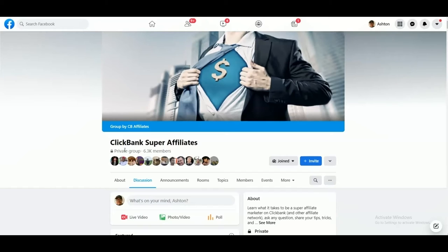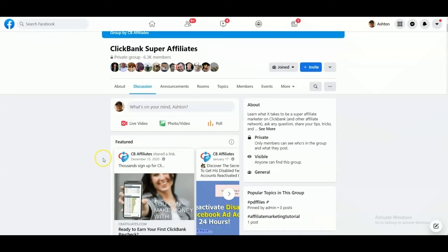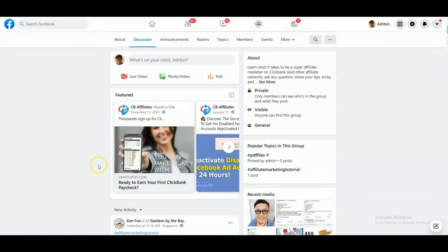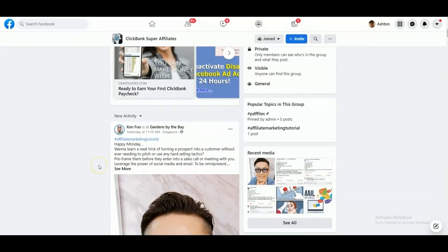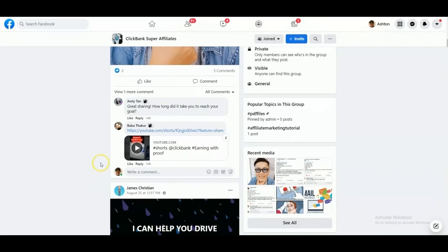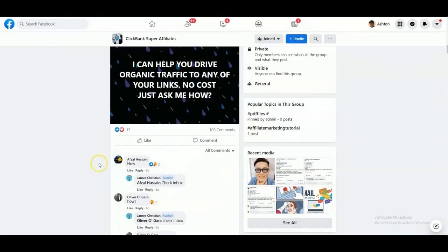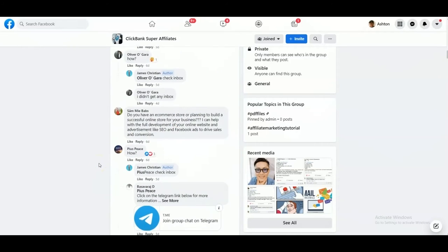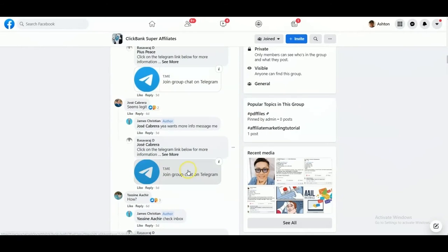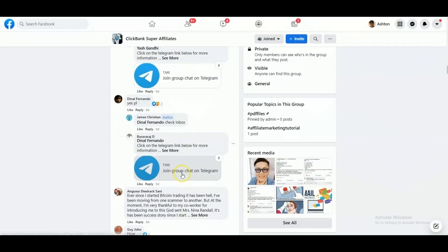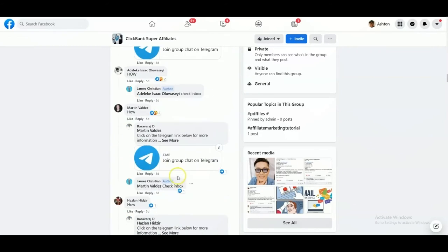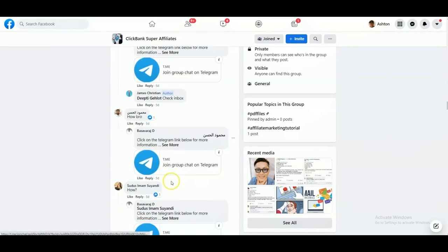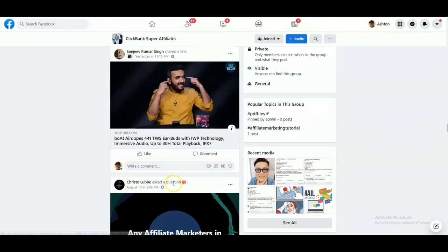They still got some of those telegram spams on there, but it's mostly about affiliate marketing. As you can see here, the first thing you see is ClickBank, affiliate marketing tutorials, some things about traffic. Like I said, there's some telegram scams on here, but it's mostly about affiliate marketing, which is what the group should be about.